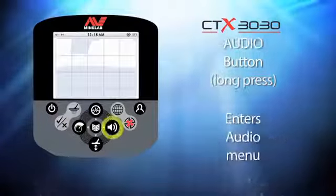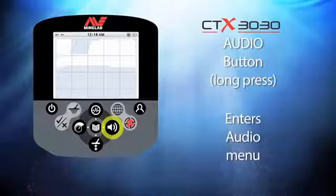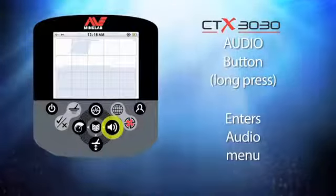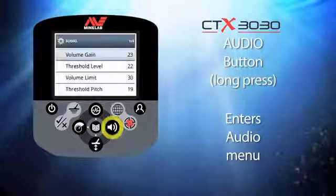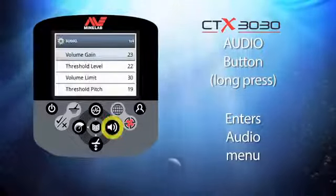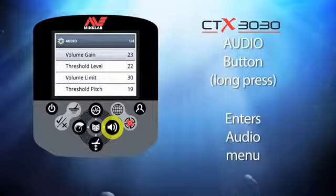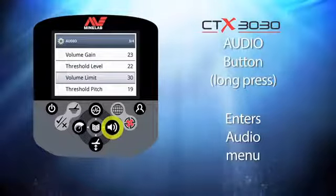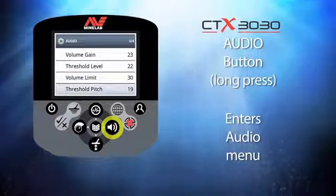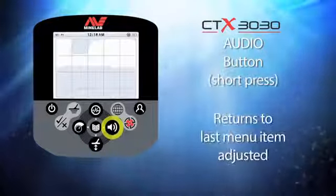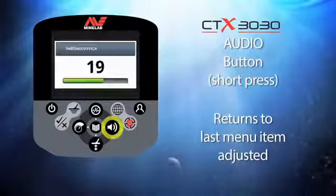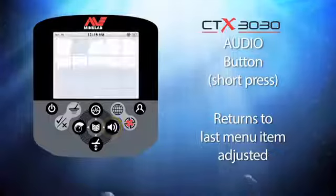The button with the speaker icon is the audio button. When you press and hold this button you enter the audio menu, where you can change the volume gain, threshold level, volume limits, and threshold pitch. Whichever of these you select before leaving the audio menu will be the menu choice for future short presses.